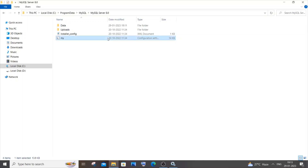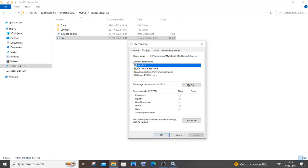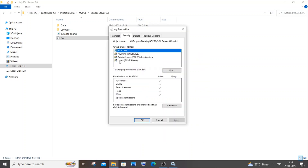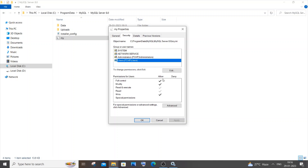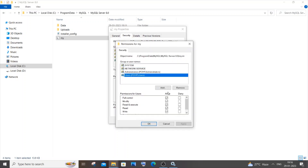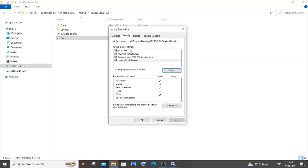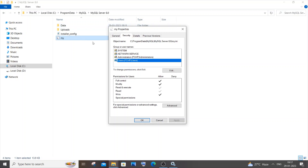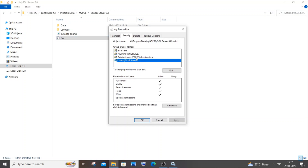Before editing, we need the proper permissions. Right-click my.ini, select Properties, and go to the Security tab. Your user, along with System and Administrators, should have full control, modify, read, and write permissions. If any are missing, click Edit, select the user, check Allow for the needed permissions, then click Apply and OK.